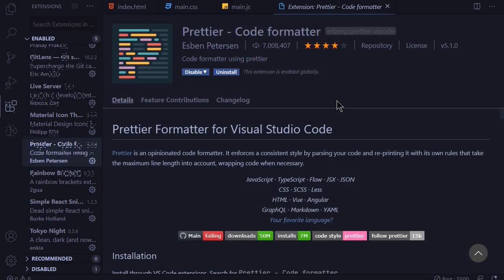At number five, we have Prettier. Prettier is a code formatter which I think every developer should have. It organizes the code nicely by cutting out white spaces and indenting the code.